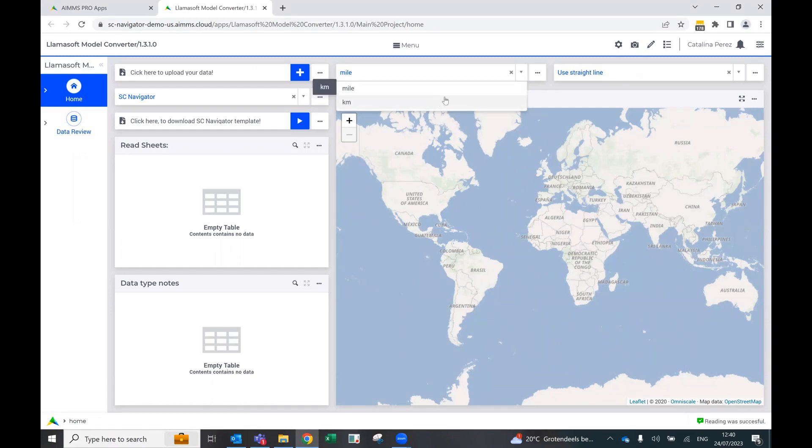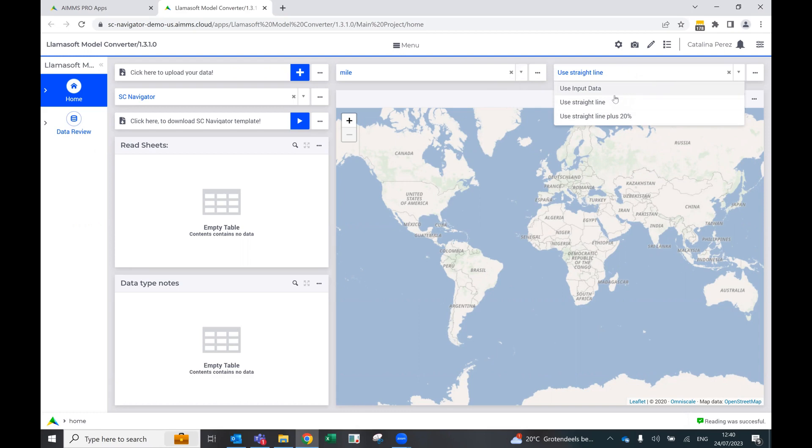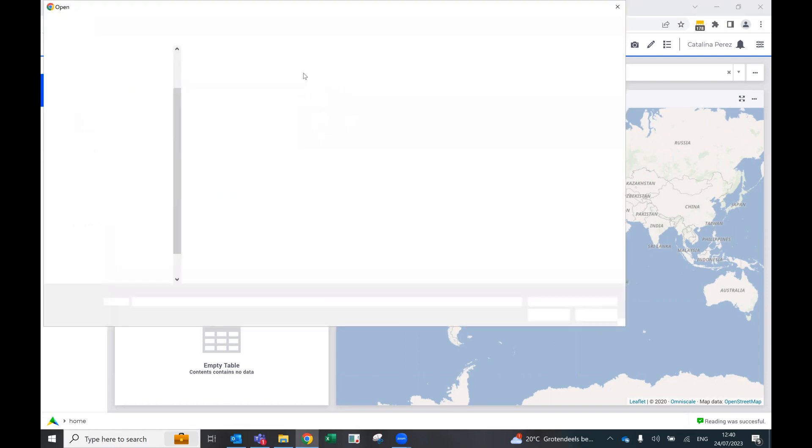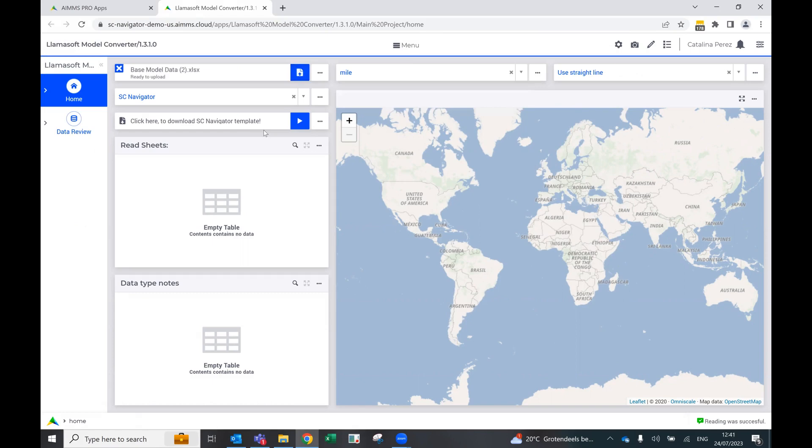For this case, let's just keep it in miles. And we can also define if we want to use input data that comes from the Excel, straight line or straight line plus a wiggle percent. So what we're going to do is upload our data. This comes out of an Excel template from Lamasoft.